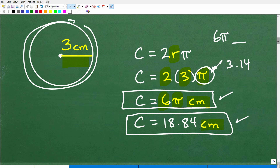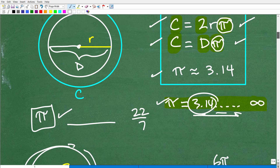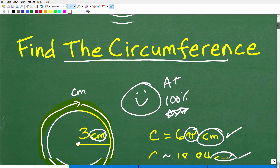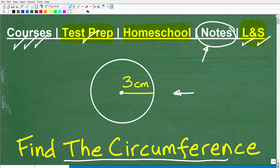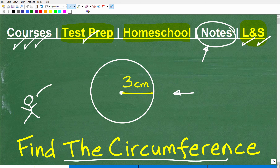I think we covered circumference pretty well. Of course, you want to practice this stuff. Watching me do a problem is one thing, but you're not going to get good at math unless you actually do practice problems yourself. It's very much like watching someone shoot a basketball — are you going to get better by just watching someone else practice? No, you actually have to do it.